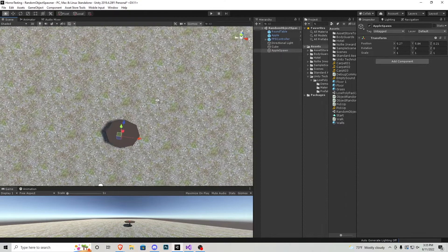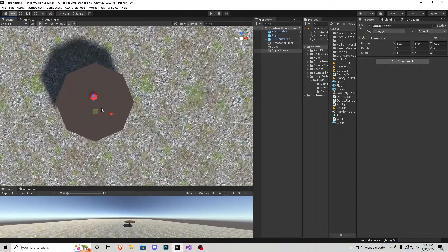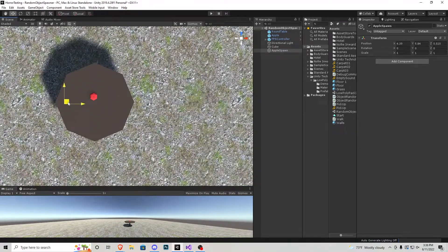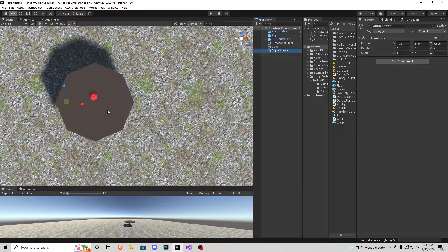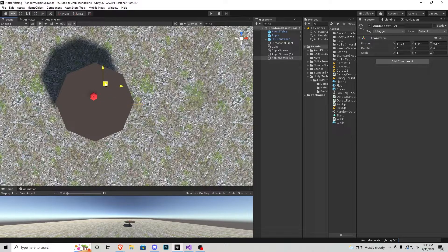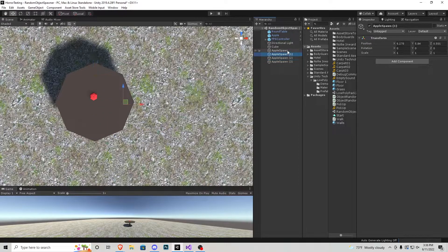Now I'll go to the top view and make it spawn in each corner of this table. I'll grab the apple spawn, Control+D to duplicate, drag it to one corner, duplicate again for the top, and one more for the bottom. Now we have four separate spawn locations this apple can go to.